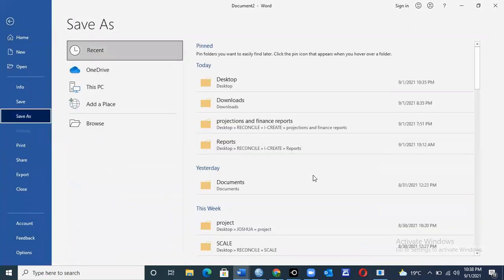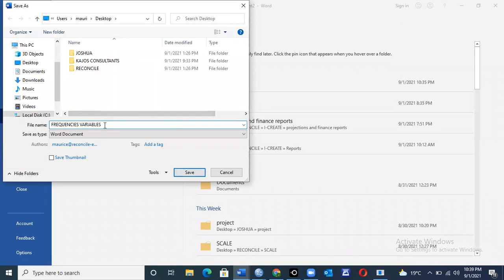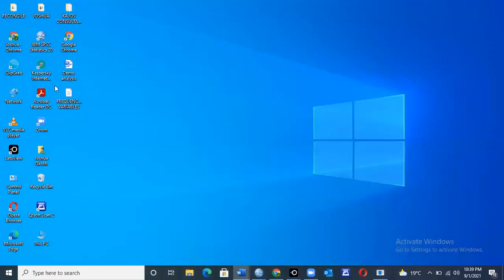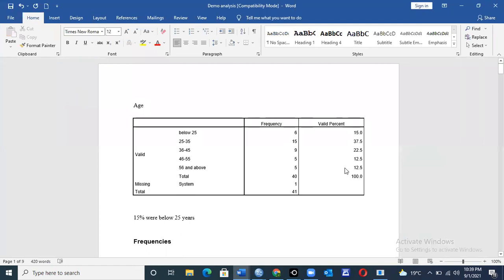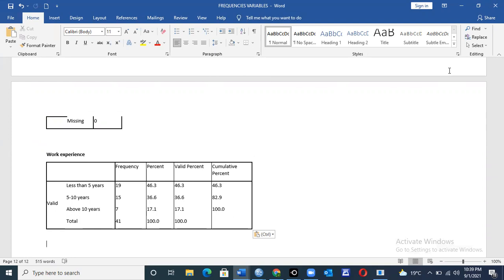Click paste and the data will be posted there. You can then save it with whatever file name you like, for example 'frequency variables,' and click Save on the desktop. You can then minimize everything, open the file, and do further editing and interpretation of the data. This marks the end of our presentation for today. Thank you very much for listening, and please remember to subscribe using the subscription tab below. Have a good time.